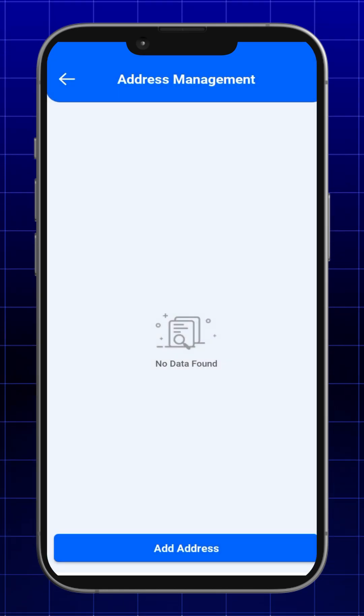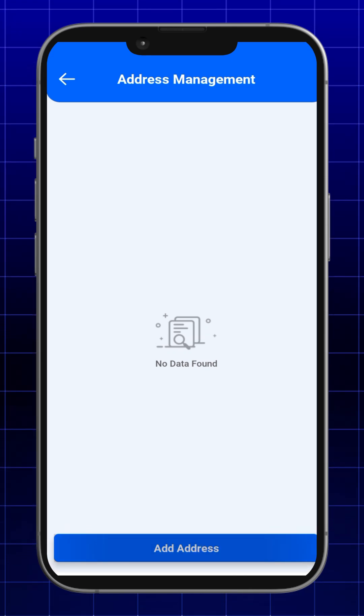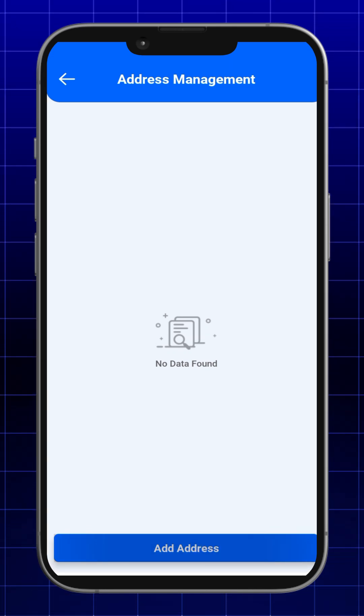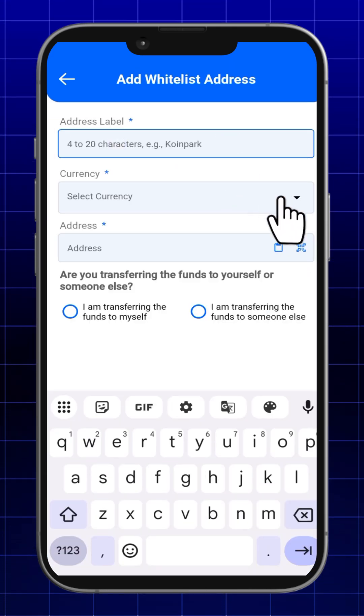Next, click on add address and proceed to fill in the address label field.